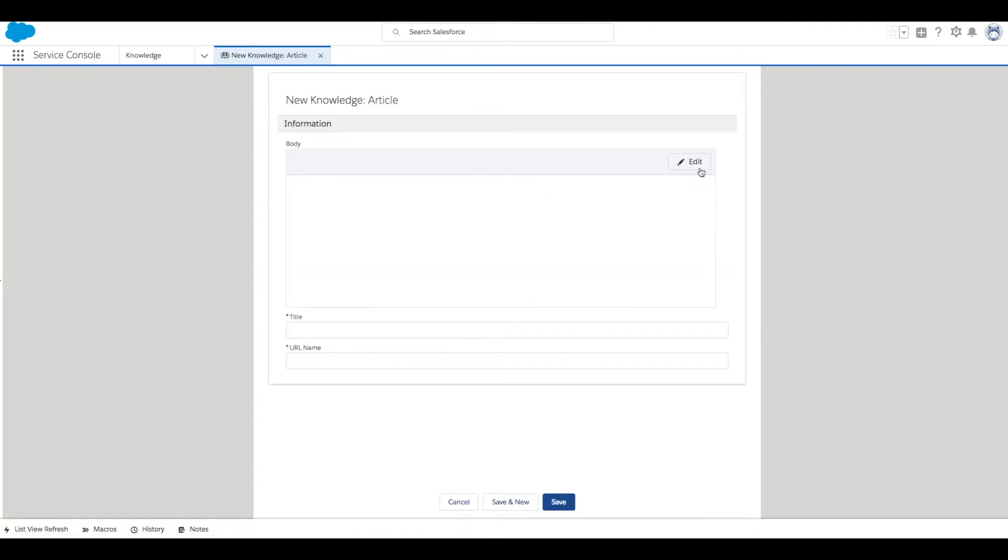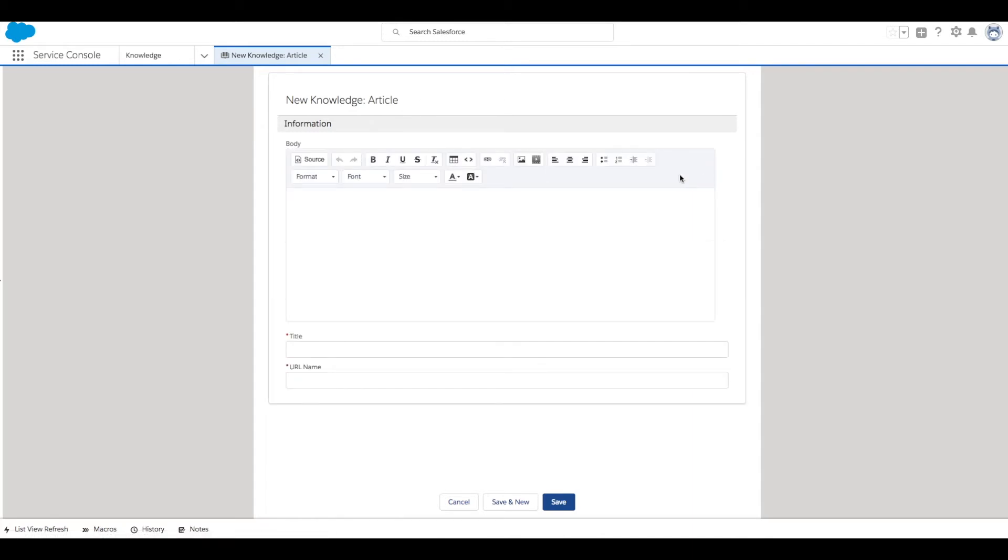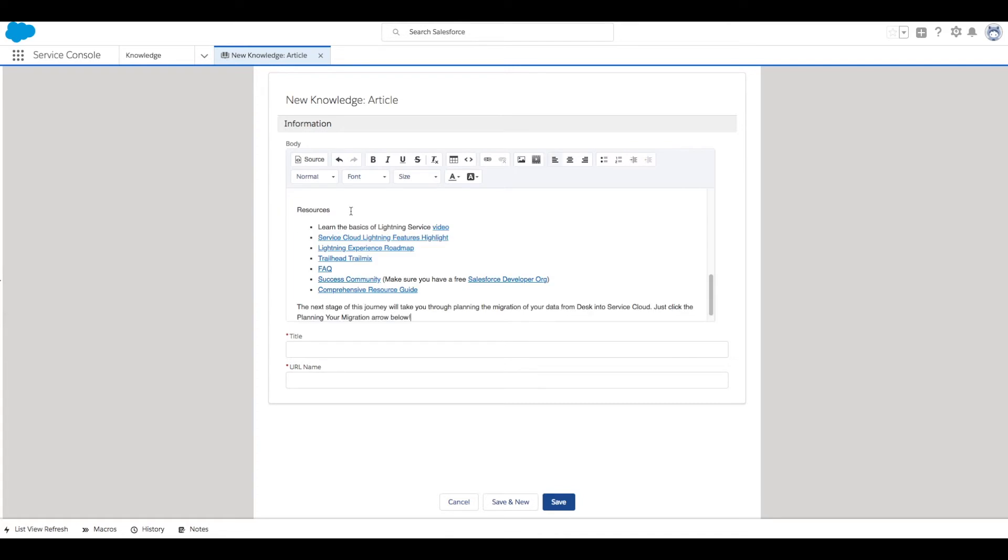Then for the body click Edit and it will load our rich text editor. Copy the body of our article and then give it a title. Then the URL name will be automatically generated.